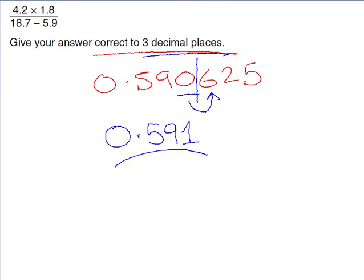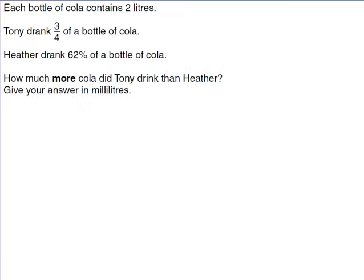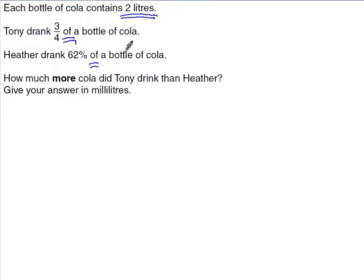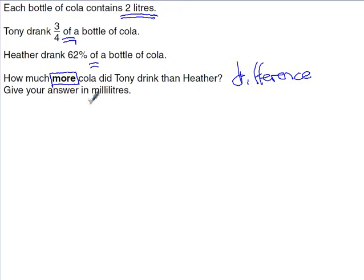Now we'll apply these skills in context. Underline the key information: each bottle of cola contains 2 litres. Tony drank three-quarters of a bottle; Heather drank 62% of a bottle. The question asks how much more cola Tony drank than Heather — so we're looking for a difference. The answer must be in millilitres, but the question uses litres, so convert first: 2 litres = 2000 millilitres.